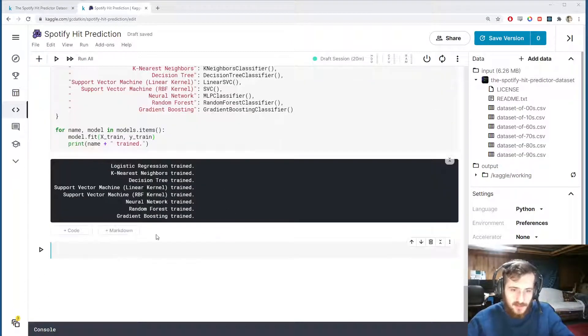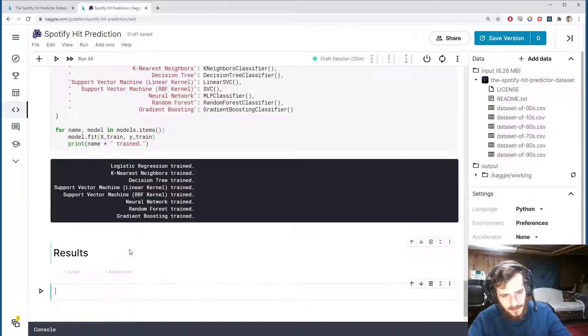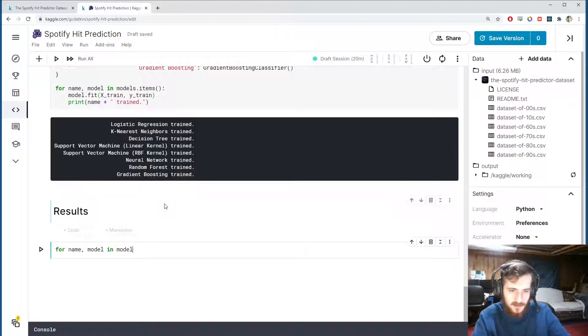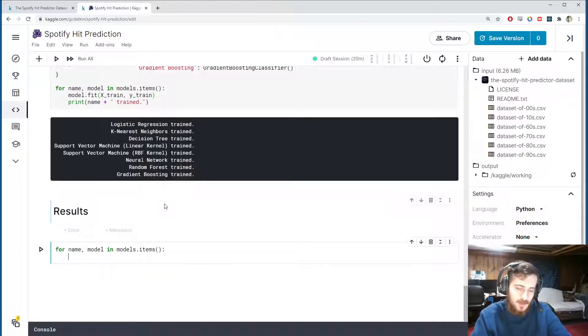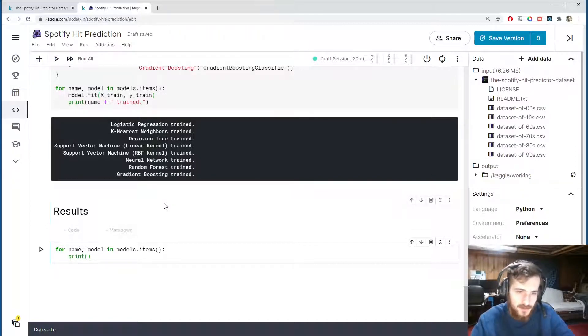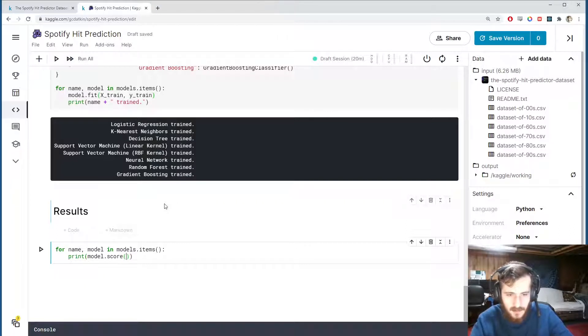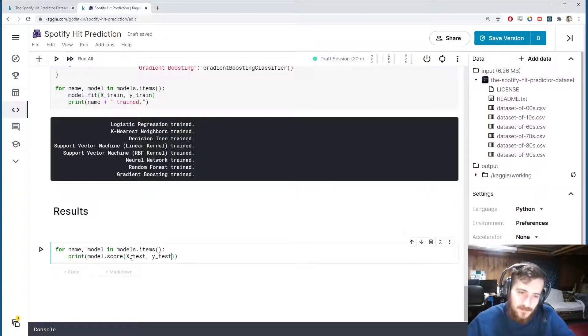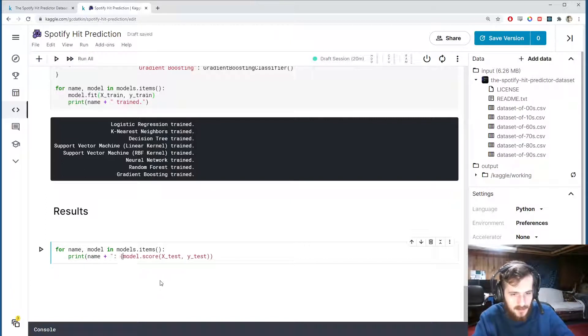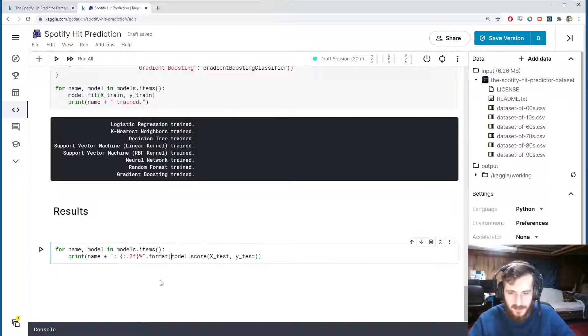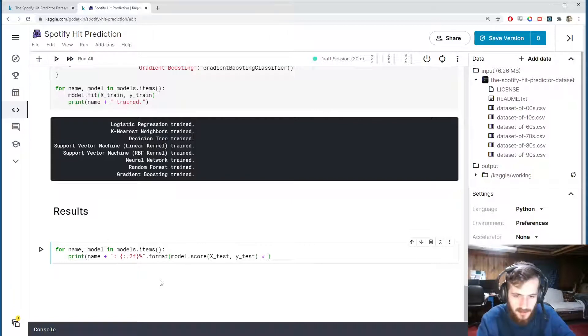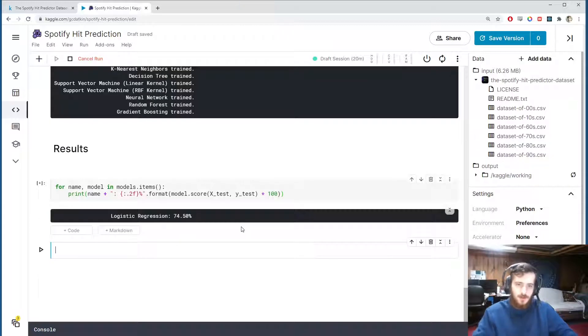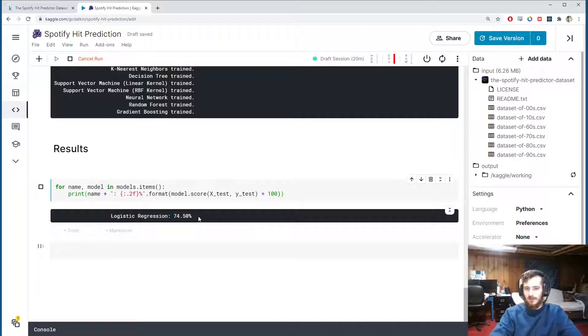Alright, so all the models have been trained and we're now going to take a look at the results. So we can also do this with just a nice for loop: for name and model in models.items, we can print out the accuracy value for a given model. So we can get the accuracy value with model.score, we pass in the test set, it will make predictions on the test set and then compare those to the y_test to get an accuracy value. I want to print this out with the name of the model and I want to display the accuracy value to two decimal places with the percent sign afterwards and format that with model.score, and I do want to multiply it by 100 since I am showing it as a percentage.